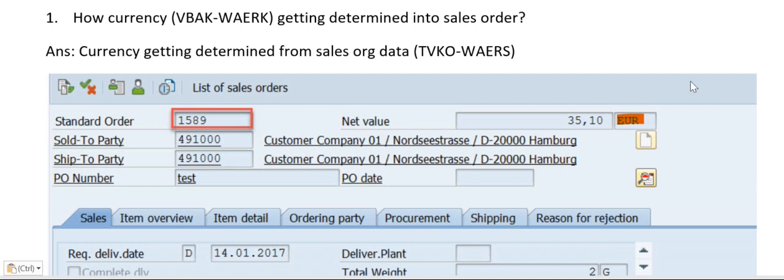Today let's understand how currency will be determined in a sales order. Whenever we create a sales order, we'll enter sold-to customer and sales area information. At that point in time, first the currency will be determined from sales organization data.